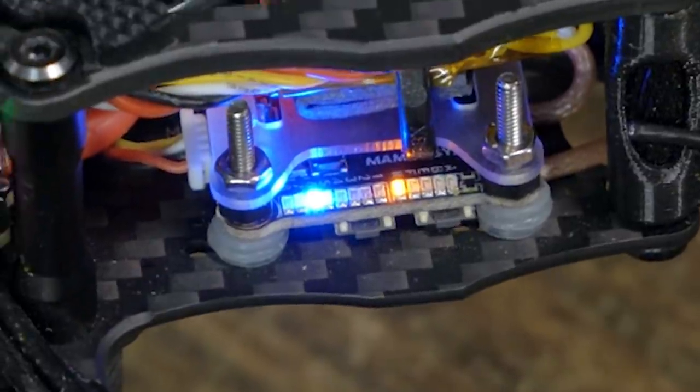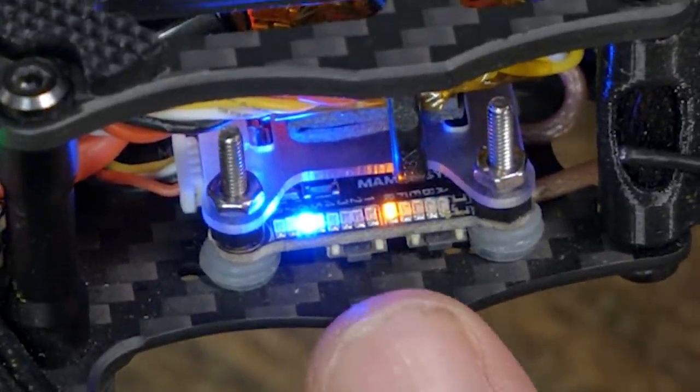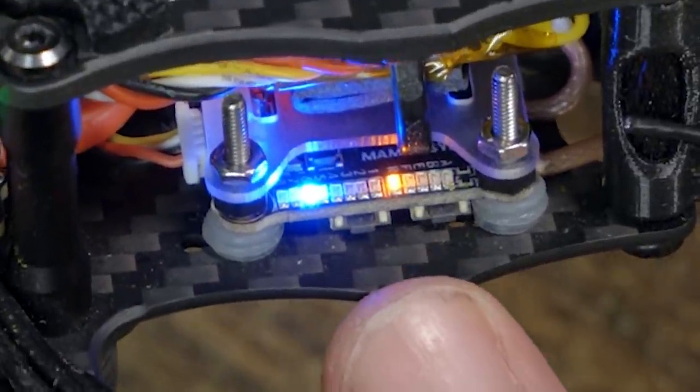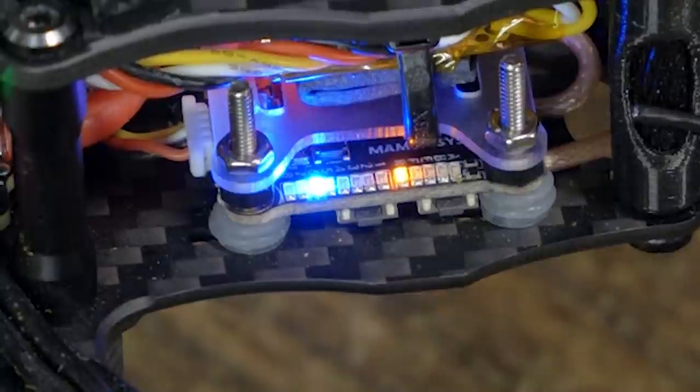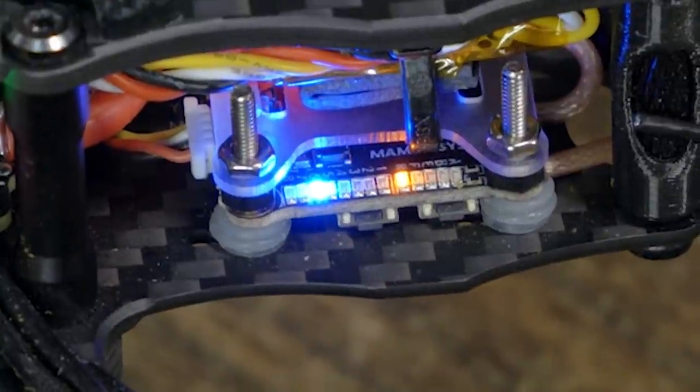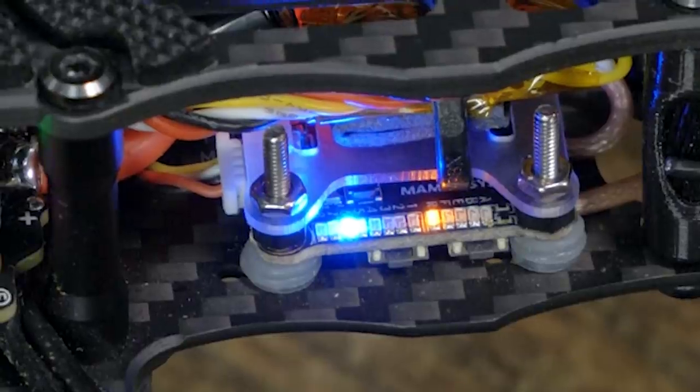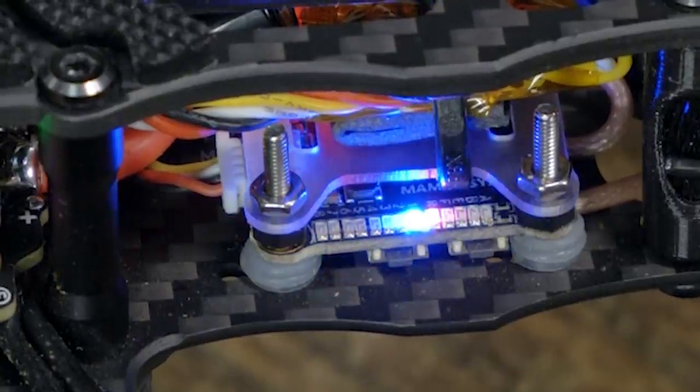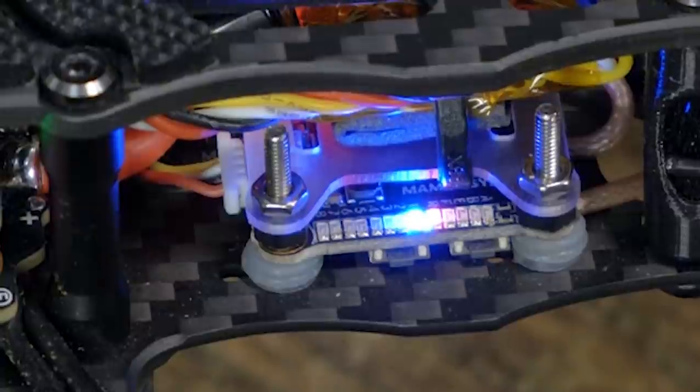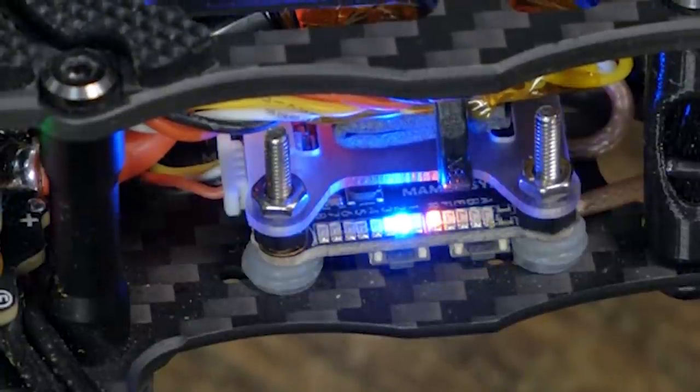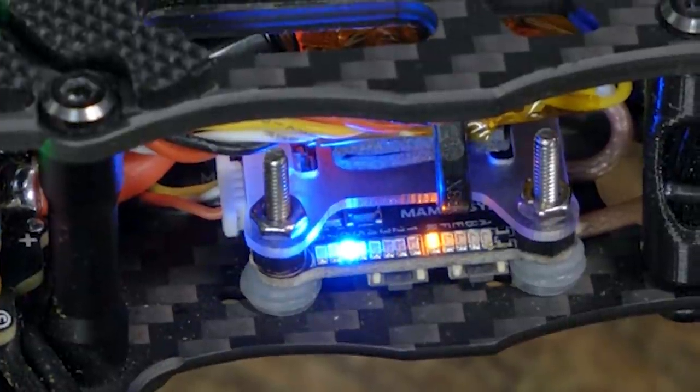And once again, very conveniently, there is a channel indicator led on this diatone video transmitter. So now I'm going to begin pushing those one, two, three, four, five, six buttons, and we should see it move. I hope. Oh yeah. Oh, I'm just changing channels, baby. I'm just changing channels by pushing buttons.